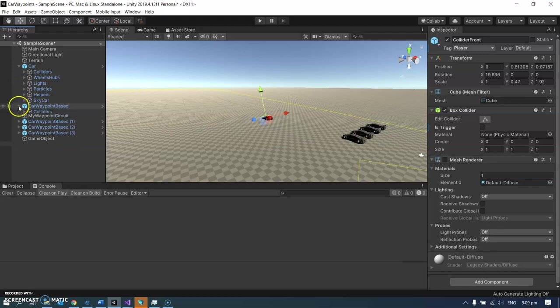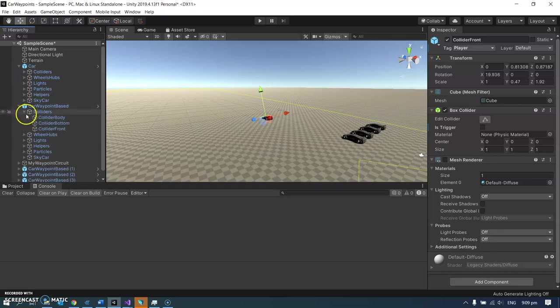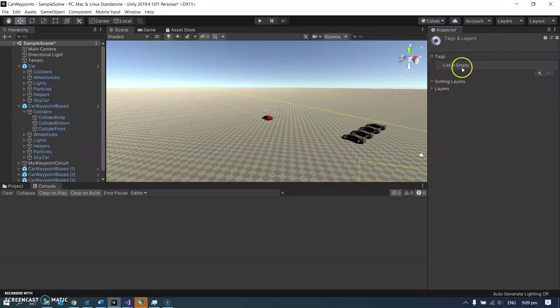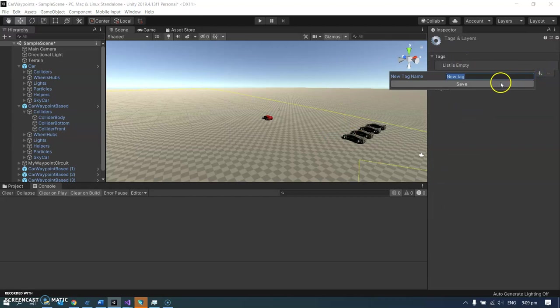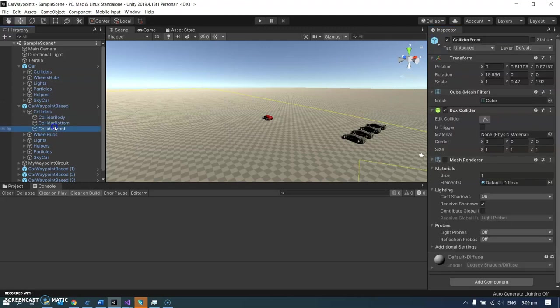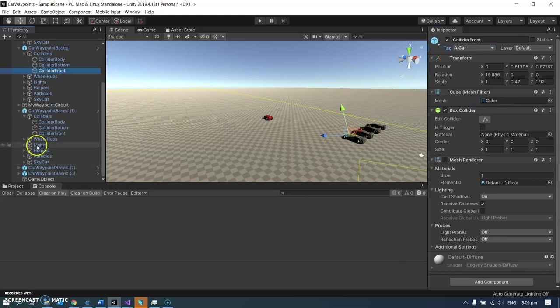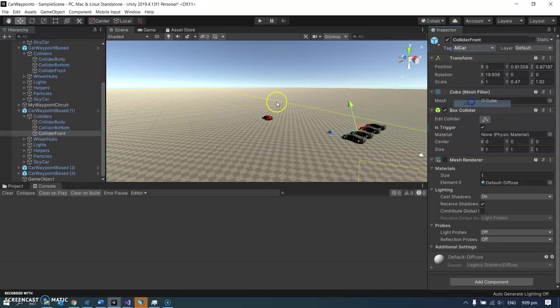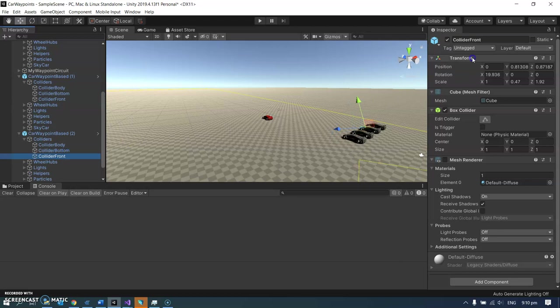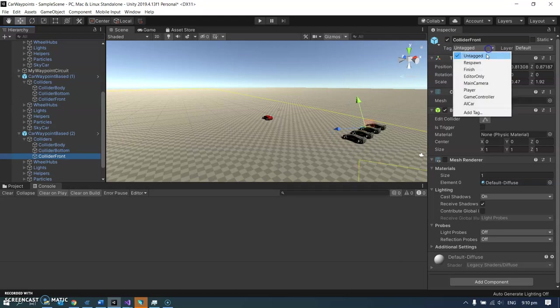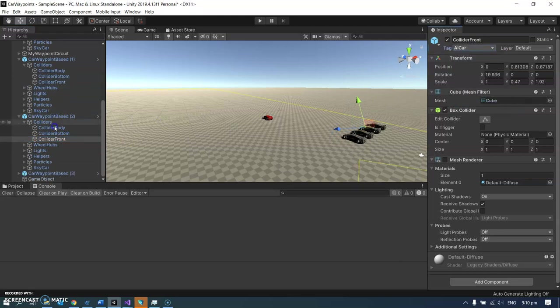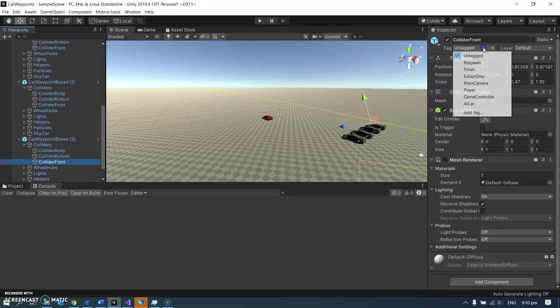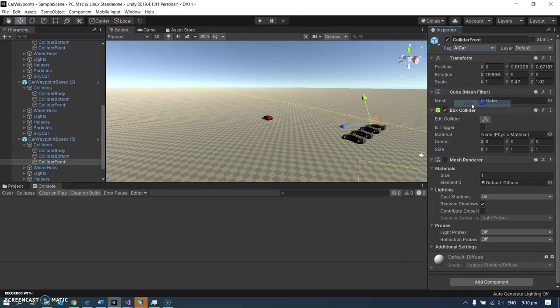And then each of these other cars, they've each got a collider as well, a collider front. Currently untagged, I'm going to add a tag and make a new tag called AI car. Looks pretty good. And then if I just click back on it, it's untagged, but I can now select AI car. And I'm going to do that for each one of my cars. Would have been better if I made one first and then copied and pasted that, wouldn't it? And I wonder if I had to do this for each car.